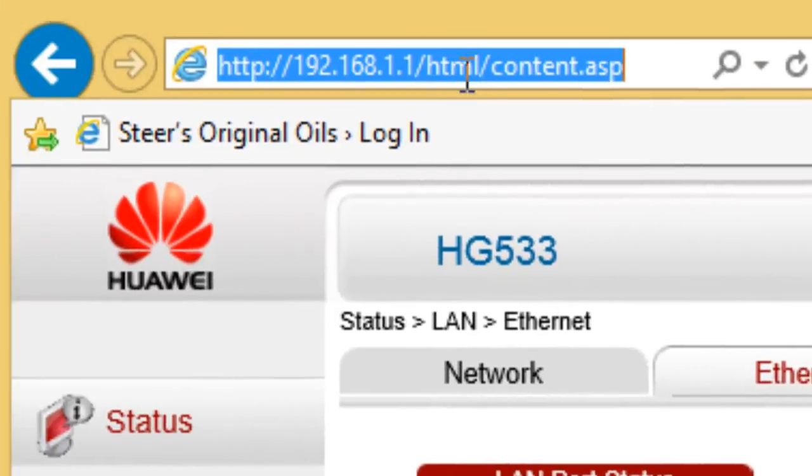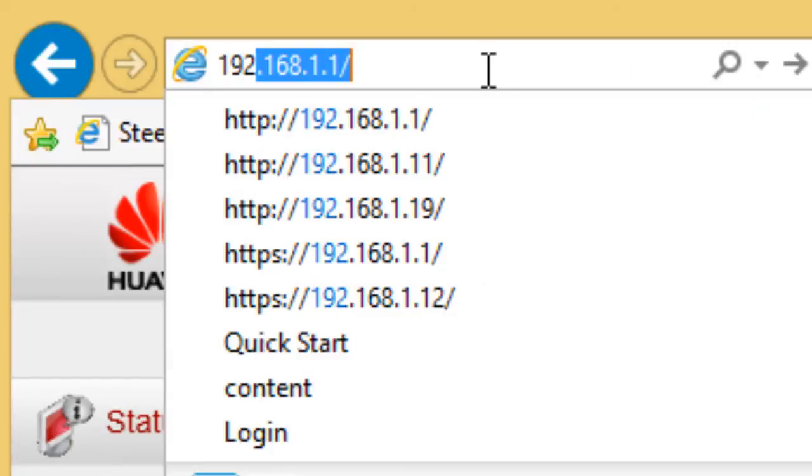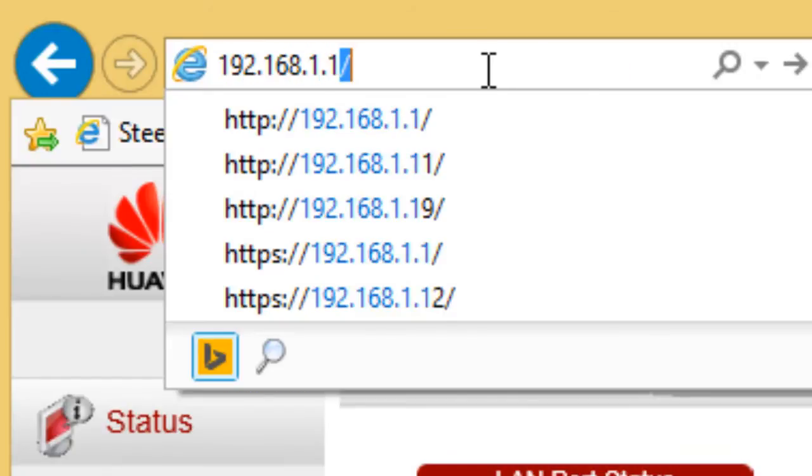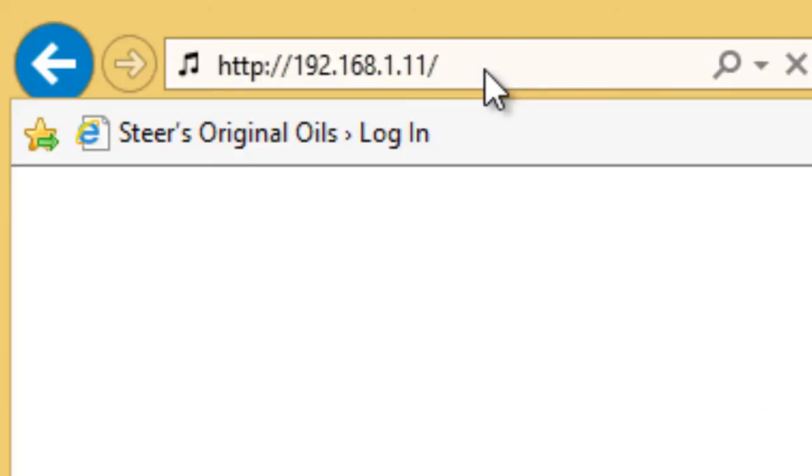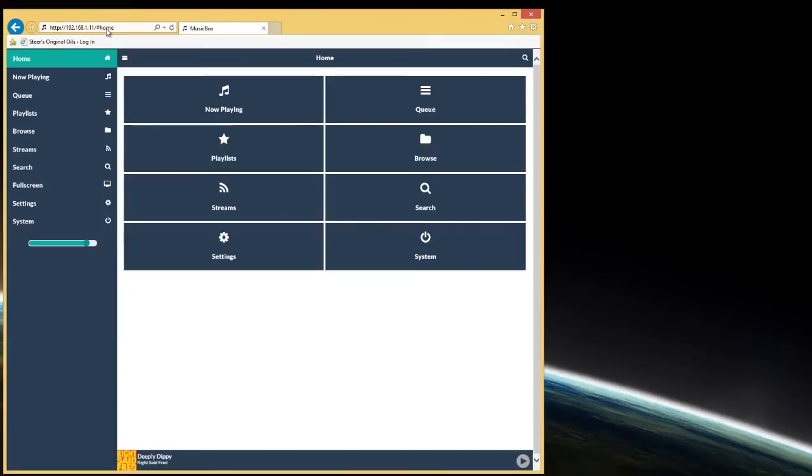So let's go ahead and type in 192.168.1.11. What we're met with is a very simple graphical user interface for our little Raspberry Pi with Pi music box installed.